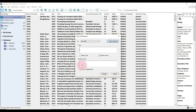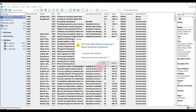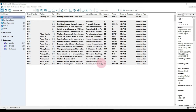In the Replace With box, type a single semicolon with a space beside it. Then select Change. A window will pop up telling you how many references contained carriage returns and will ask you to confirm. Select OK.